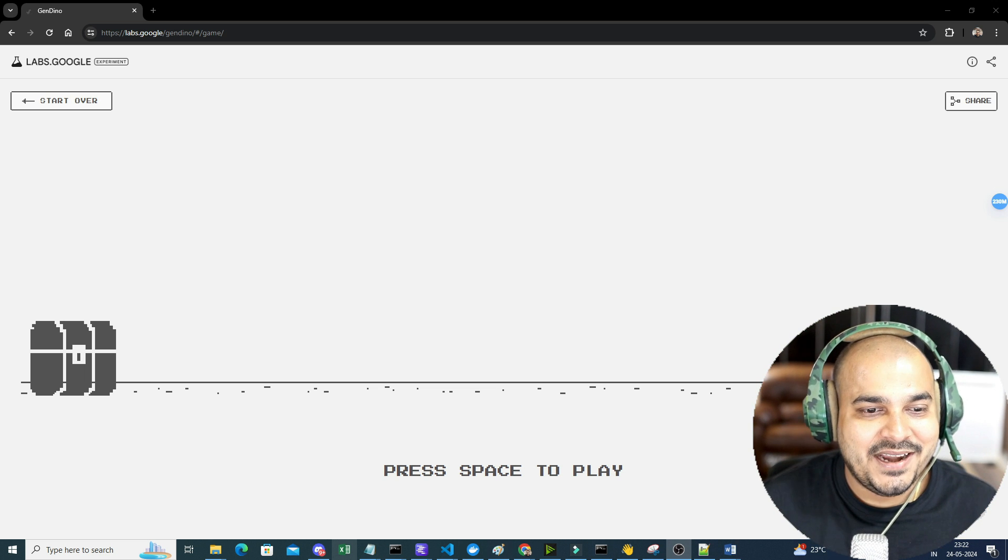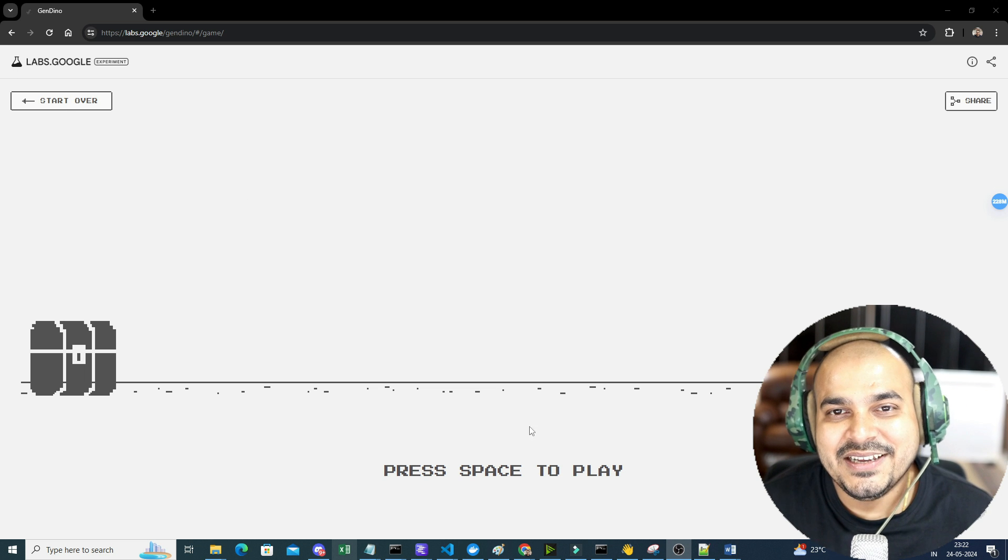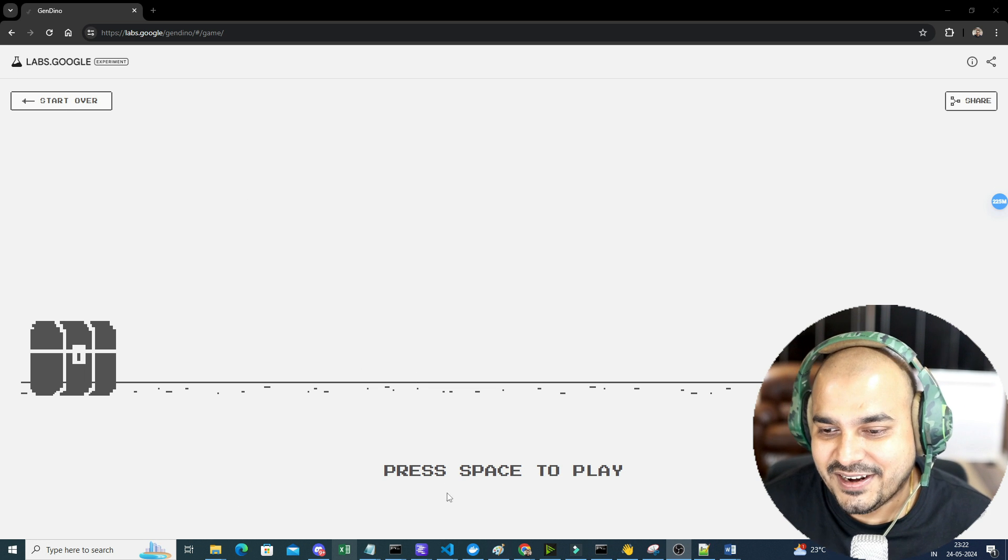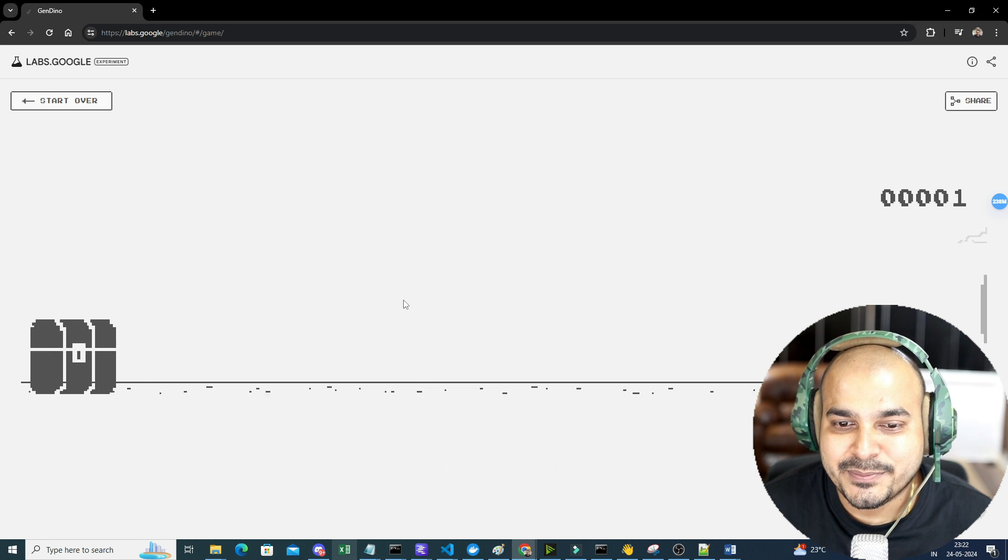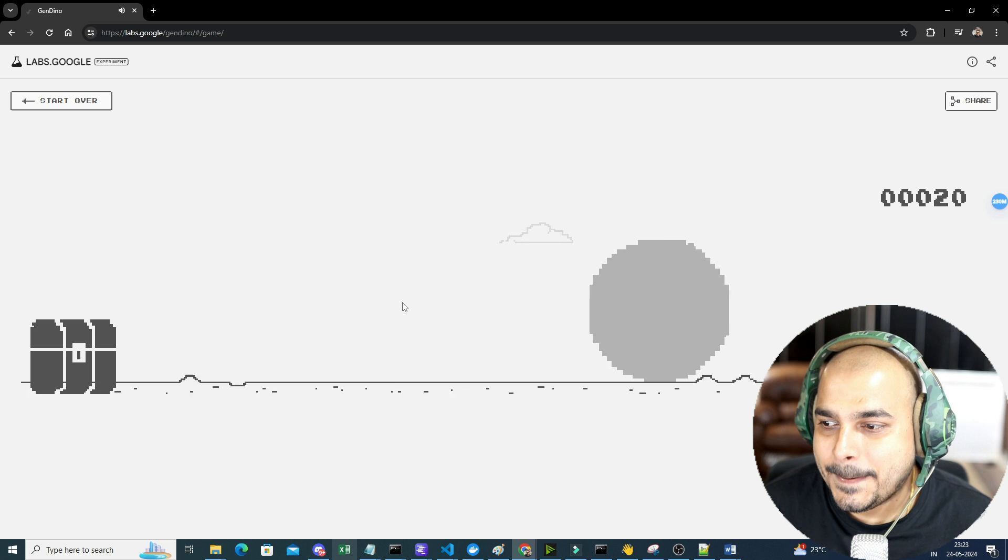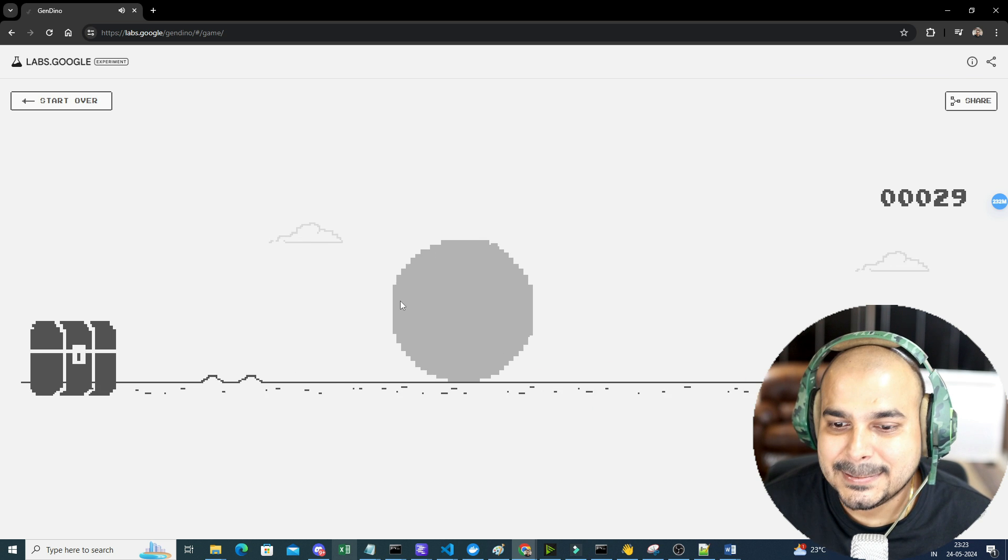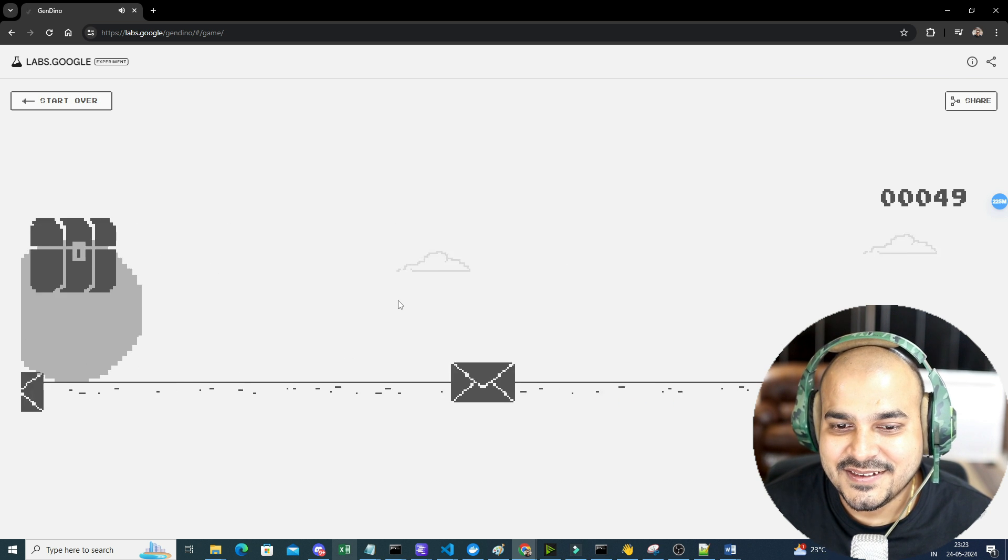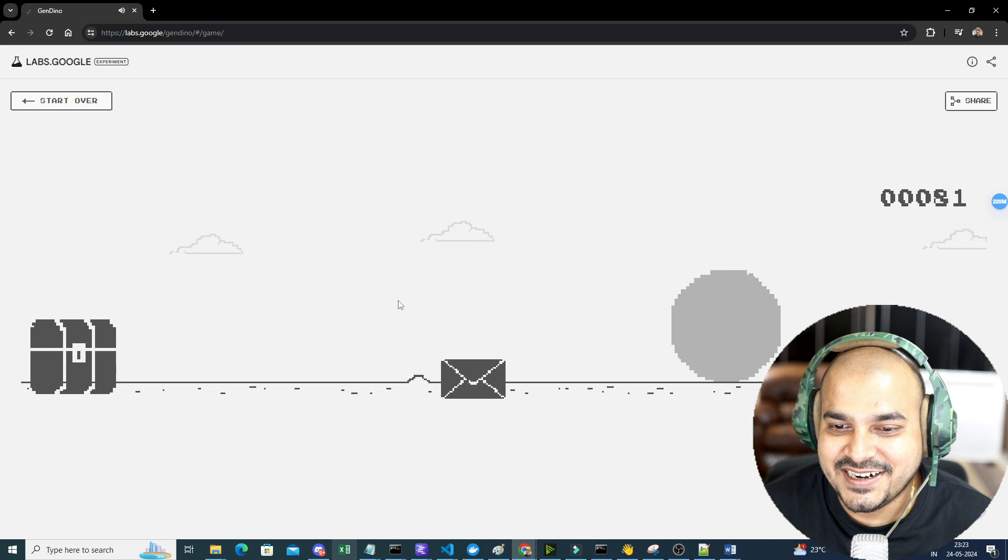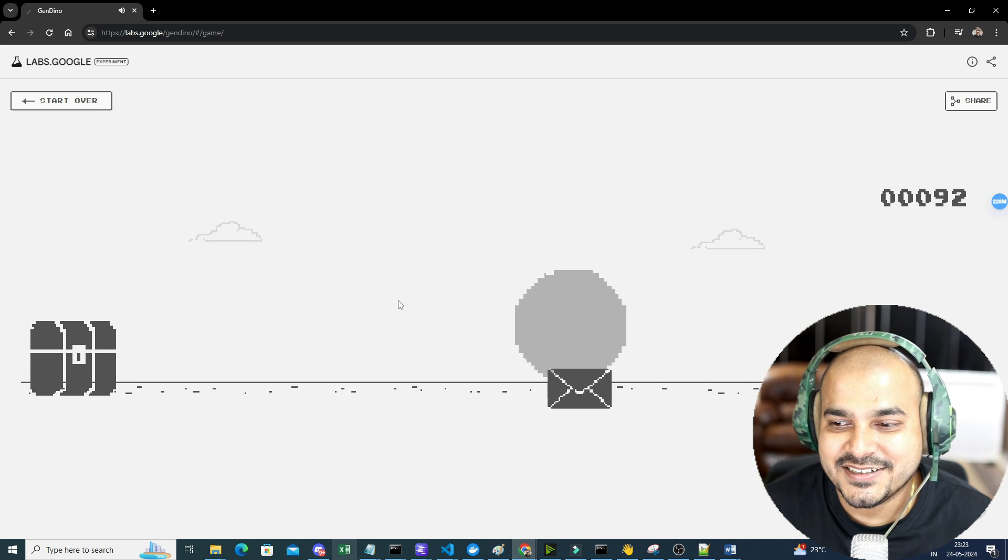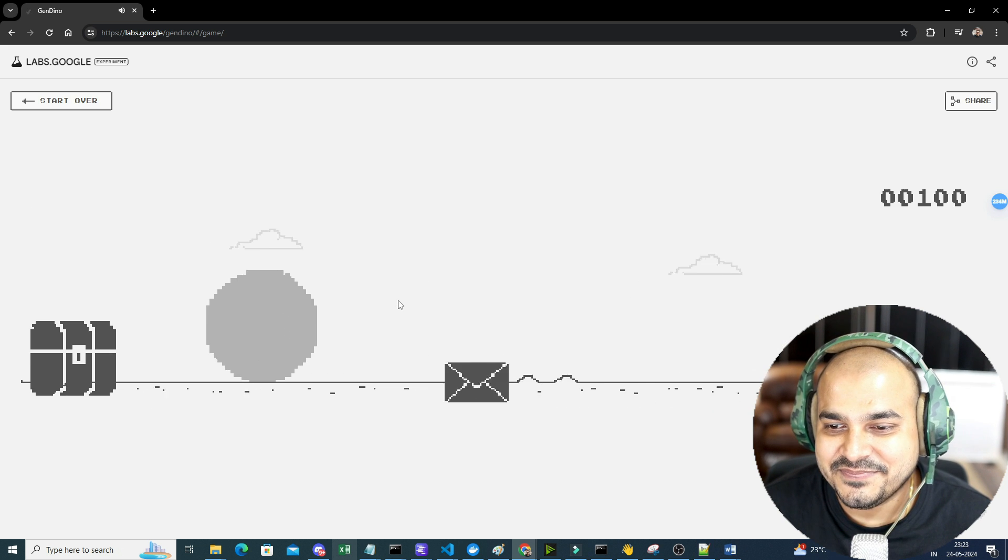And definitely go ahead and try this out. You'll have a lot of fun. So now I'm just going to press space. I think this will be easy because the things that I've actually got, it's very amazing.